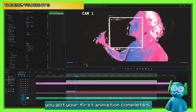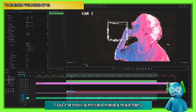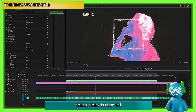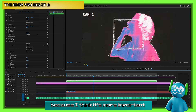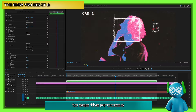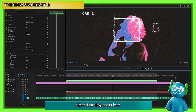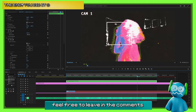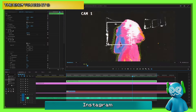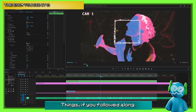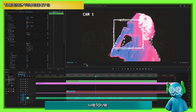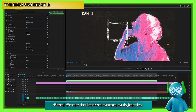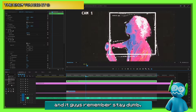That's it guys — your first animation completed, you're now a mixed media master. Hopefully you found some use in this tutorial. I think the tutorial is kind of broad because it's more important to see the process — this effect, if you know the tools, can be applied to anything. If you have any questions, feel free to leave them in the comments or DM us on Instagram. If you followed along and made your own animation, please send us something — we'd love to see it, repost it, whatever. If you want to see more tutorials, leave some subjects below. Stay down.